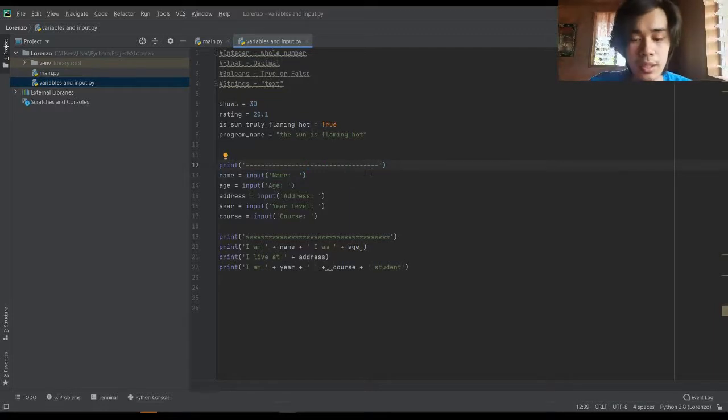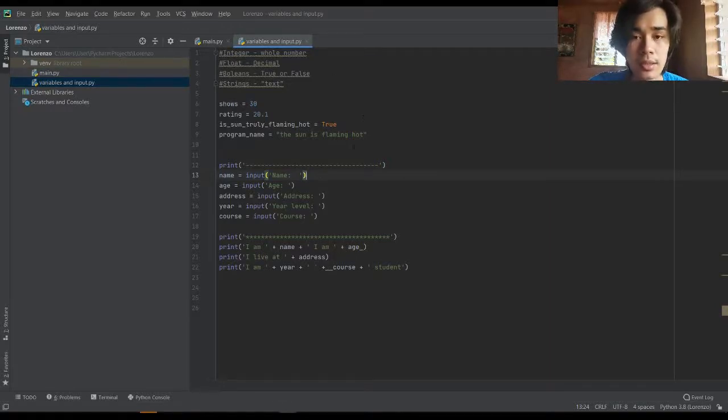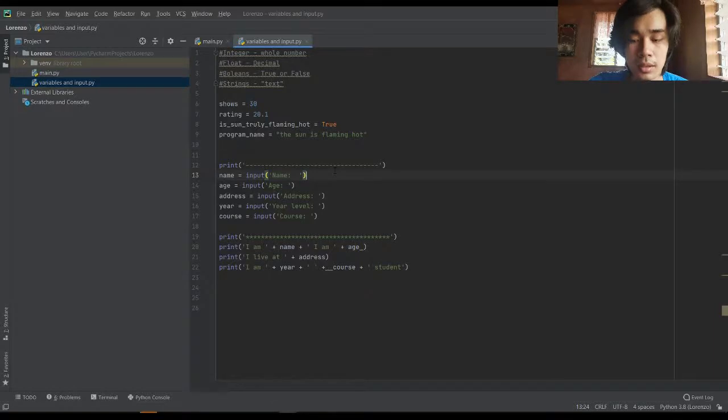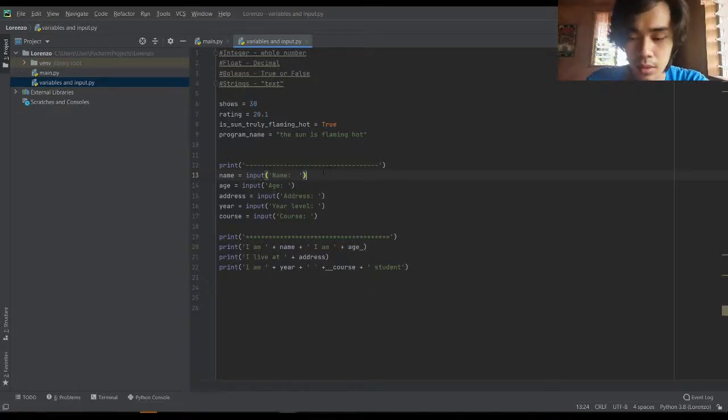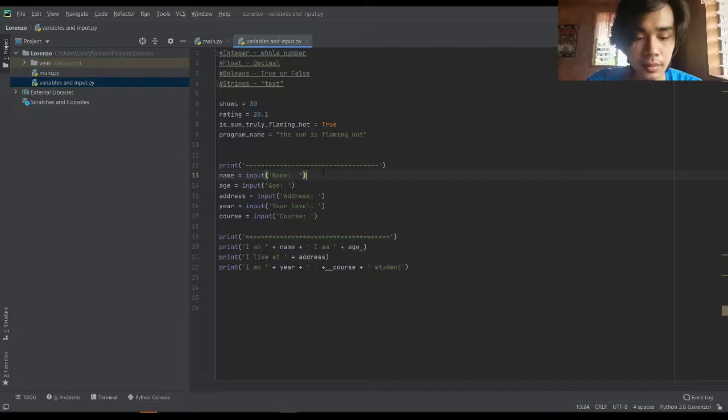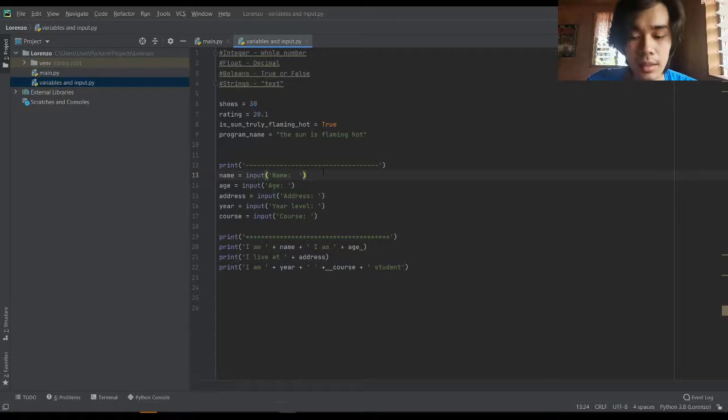For the input statement we have 'name.' Later on when we run this program, the statements in the input will pop up. And if we answer the program, it will be substituted to this name on the lower side.